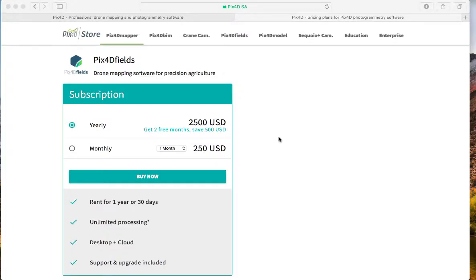And if we look at pricing, it's $2,500 a year or $250 for a single month. So I could see you could buy it just a month at a time throughout the growing season as needed, or you could invest in the whole year.